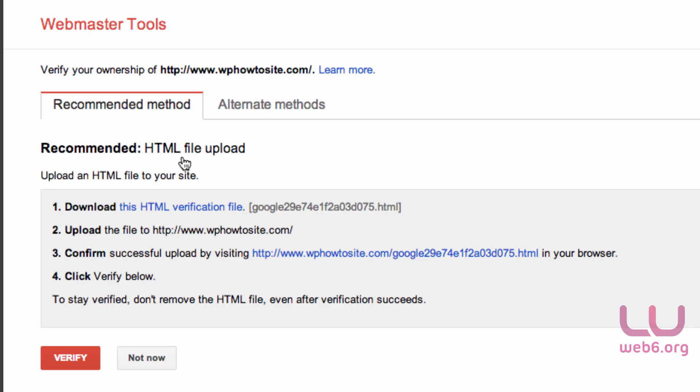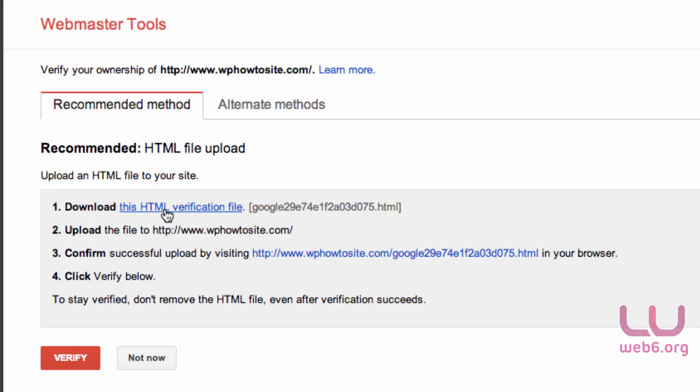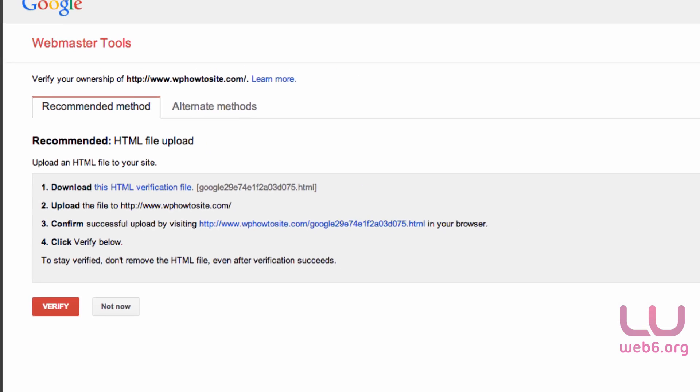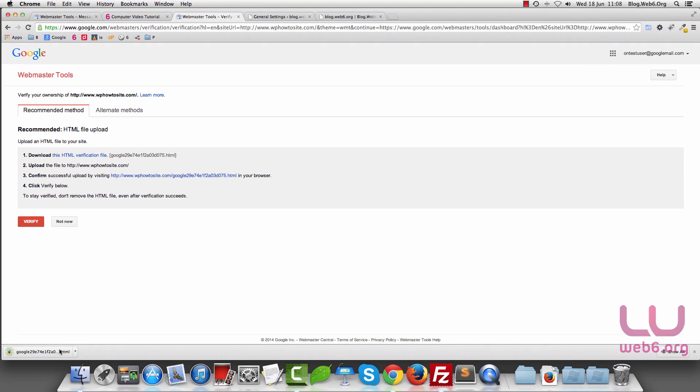Let's upload this HTML file. The first step is to download this HTML verification file. If you hover over this blue link, you can download it. Let's download it. Click that and it will be downloaded to your computer.